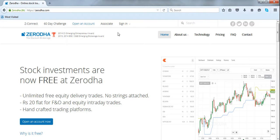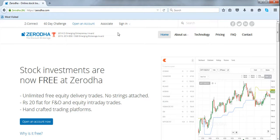Zerodha comes with a unique feature called flashback. This video shows how this flashback works and where we can access it from.